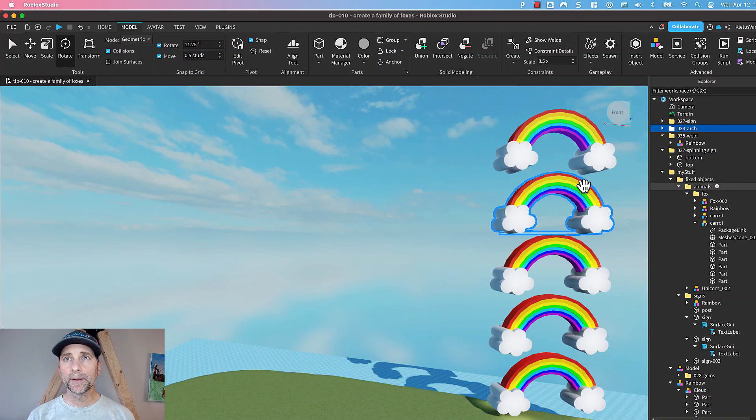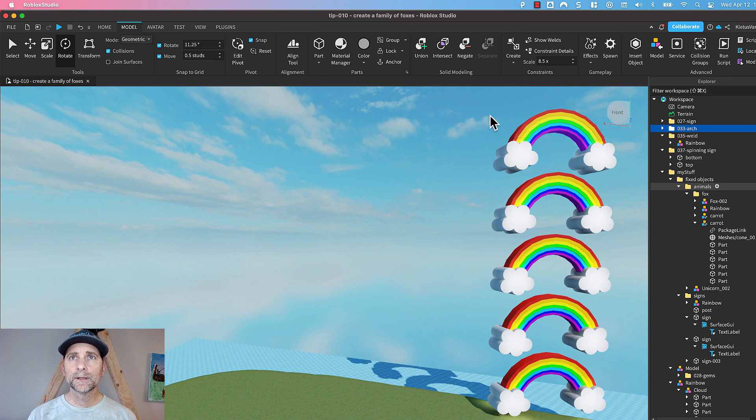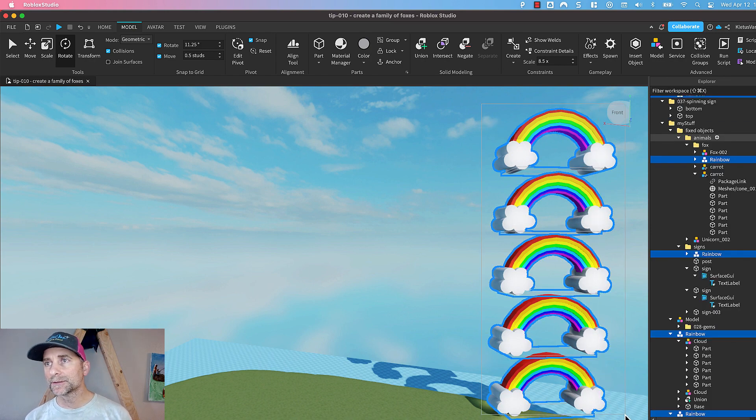Grouping and ungrouping can be very useful in Roblox Studio. Let's say, for example, you built these five rainbows.